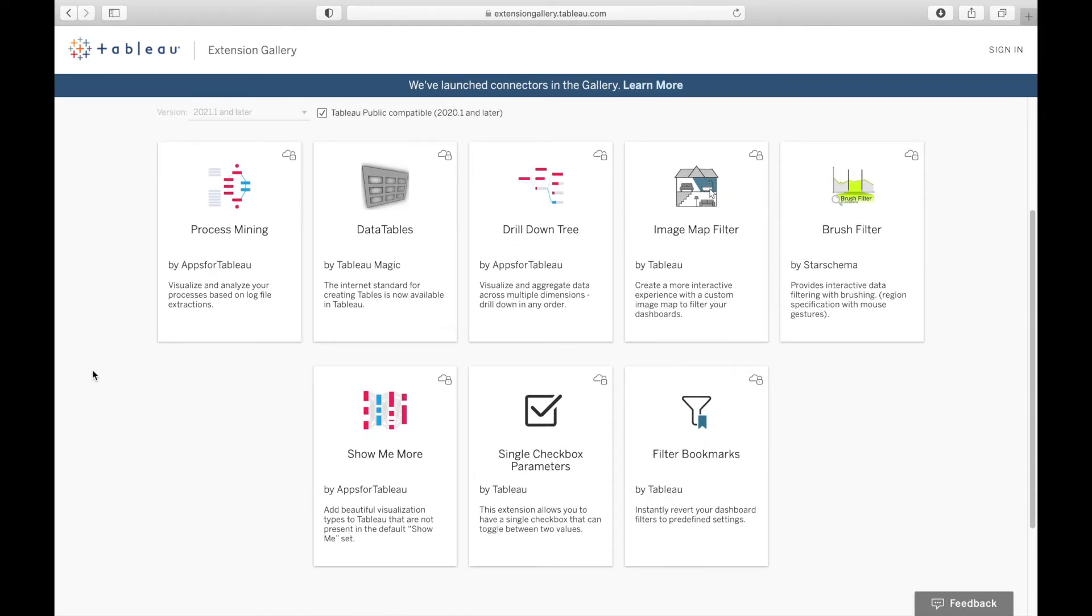Hopefully in the future there's going to be more extensions for you to use with Tableau Public, but definitely check these out and see how you can use them within your work.